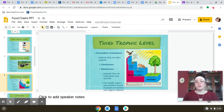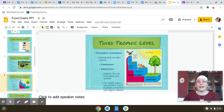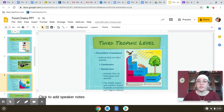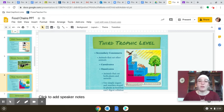The third trophic level is your secondary consumers — animals that eat other animals. These can be carnivores, which only eat meat, or omnivores, which can eat both plants and animals. They use simple sugars and starches stored in plants as food, but they can't digest cellulose. In the diagram, examples include cows and rabbits as primary consumers, and a snake as the secondary consumer — a carnivore at the third trophic level.